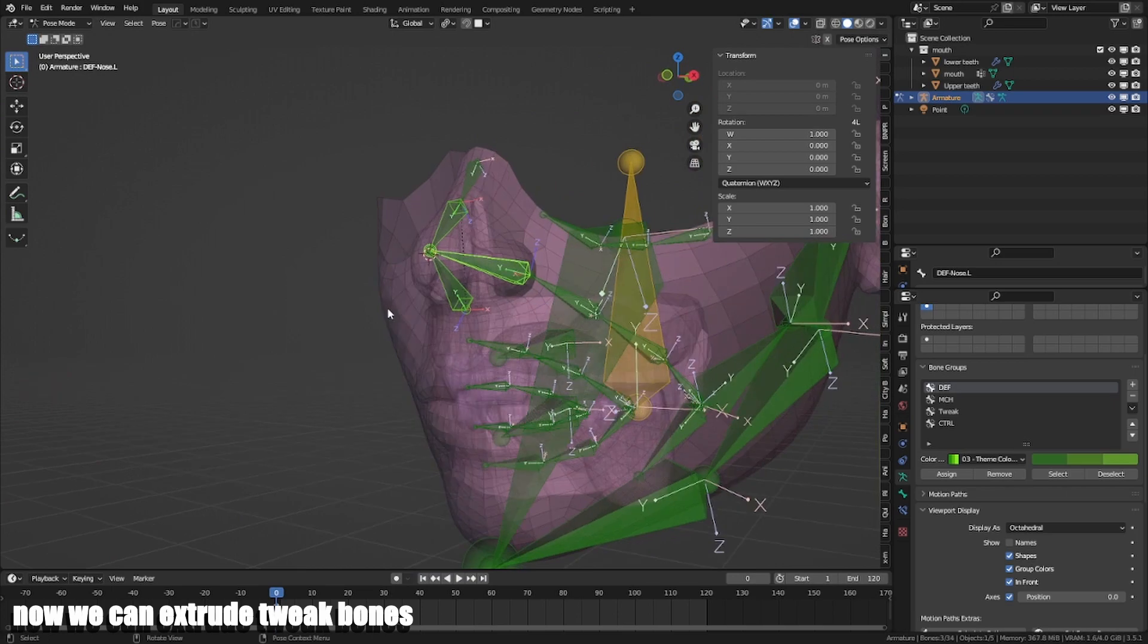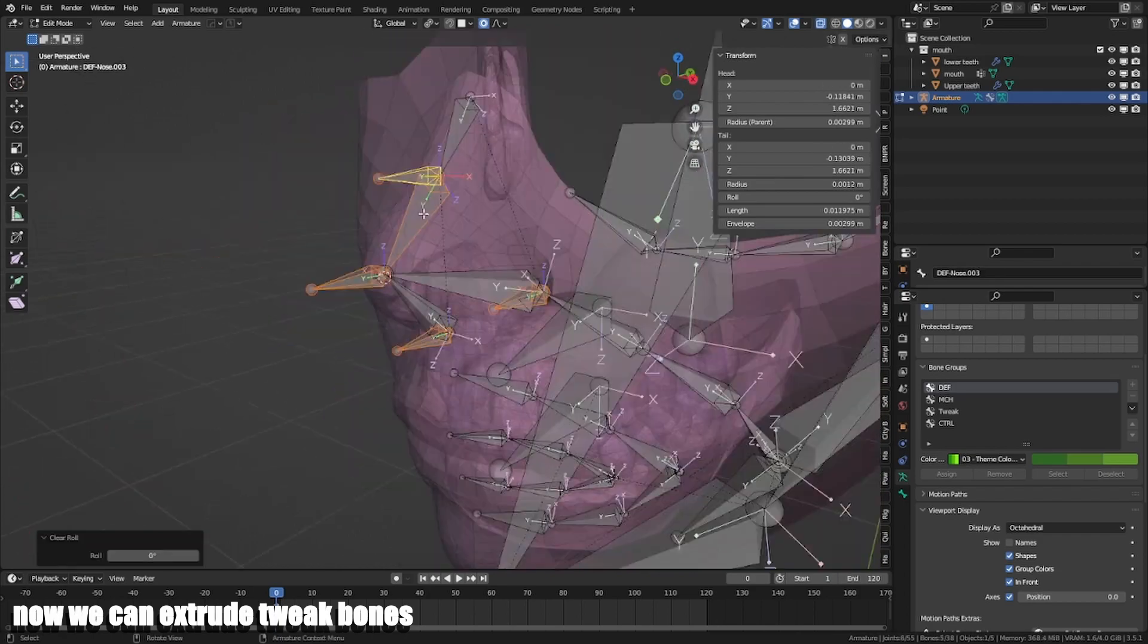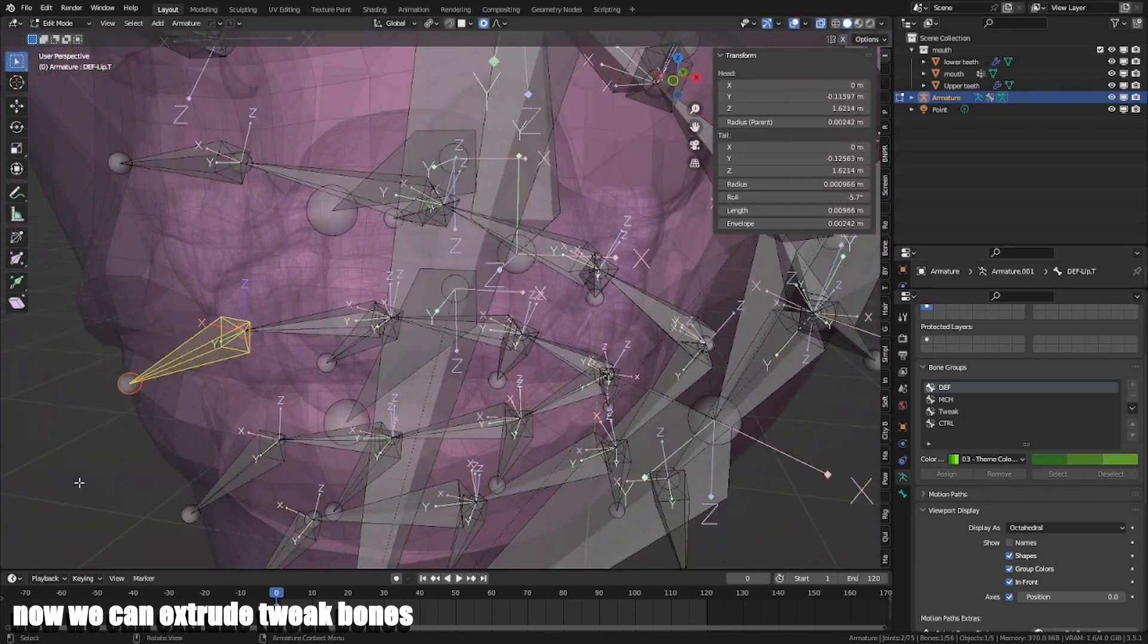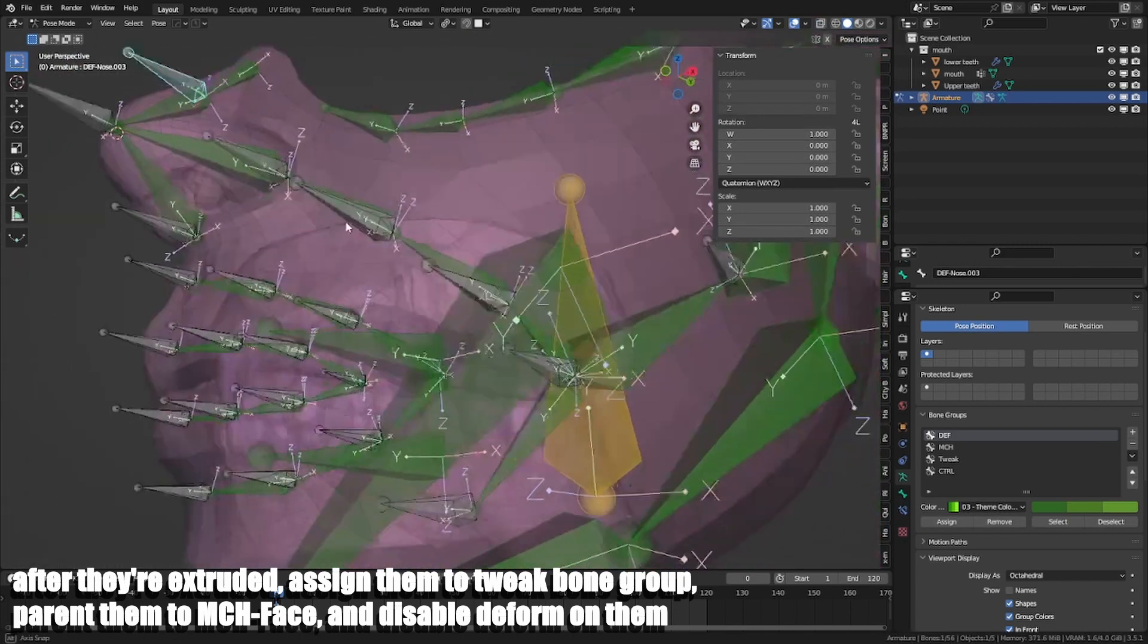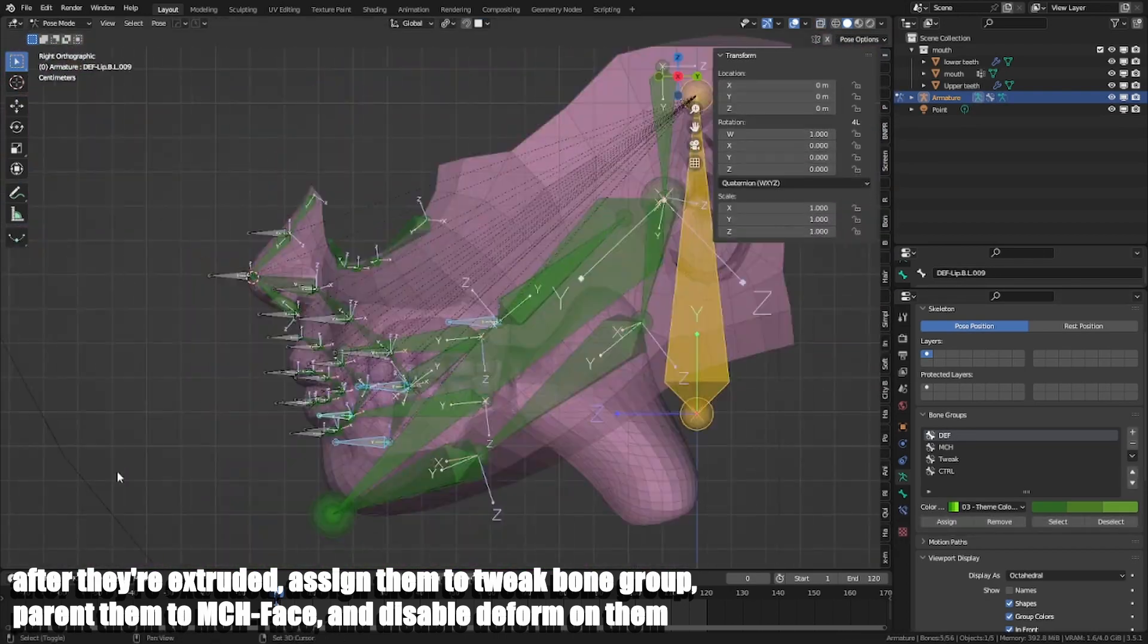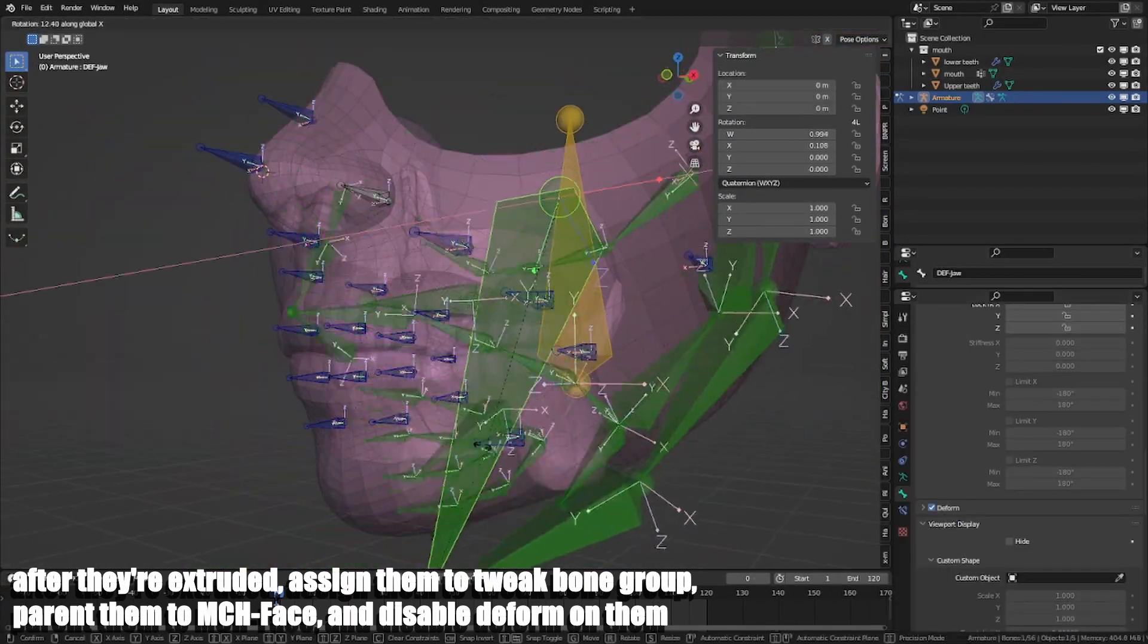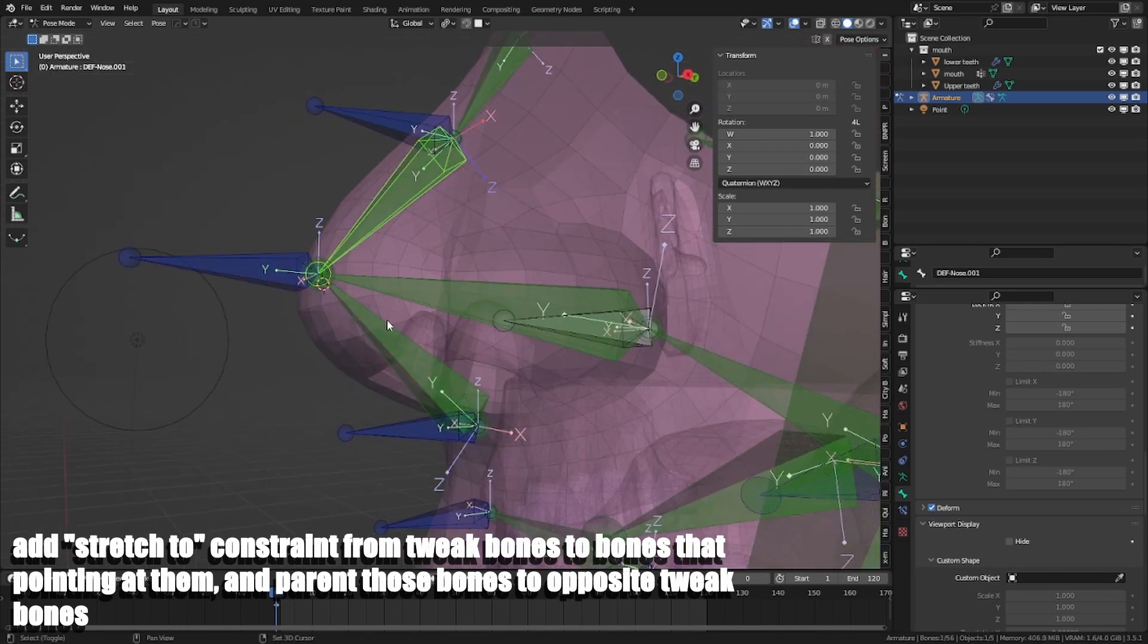Now we can extrude twig bones. After they are extruded, assign them to twig bone group, parent them to MCH phase and disable deform on them. Add stretch to constraint from twig bones to bones that point at them, and parent those bones opposite twig bones to opposite twig bones.